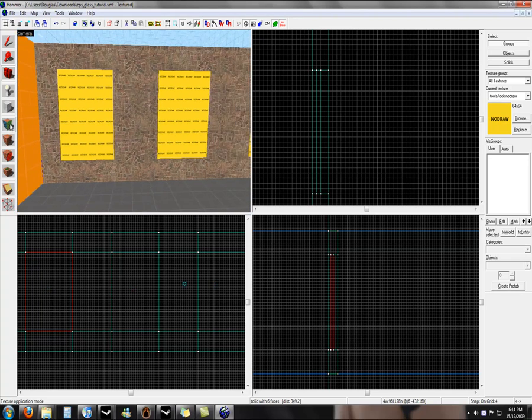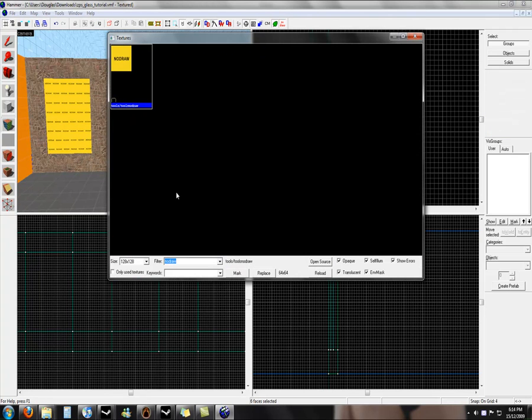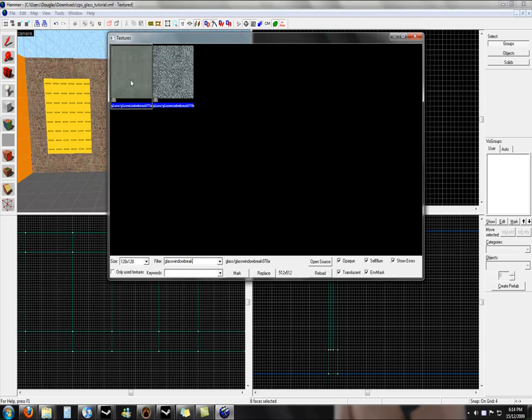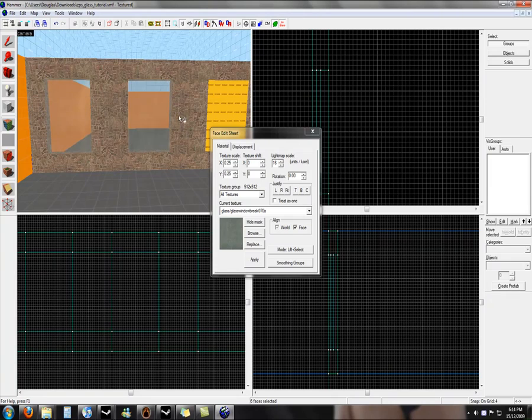On breakable, well first off, we go to the texture application, browse, look for glass, window, break, and we double click on this one and apply it to the surfaces of each.